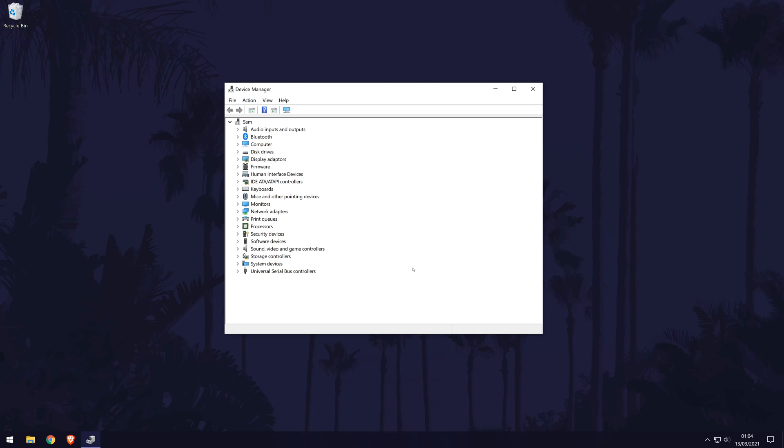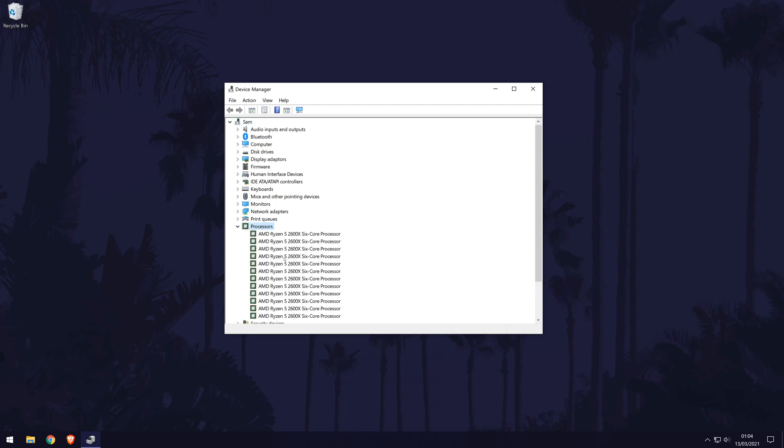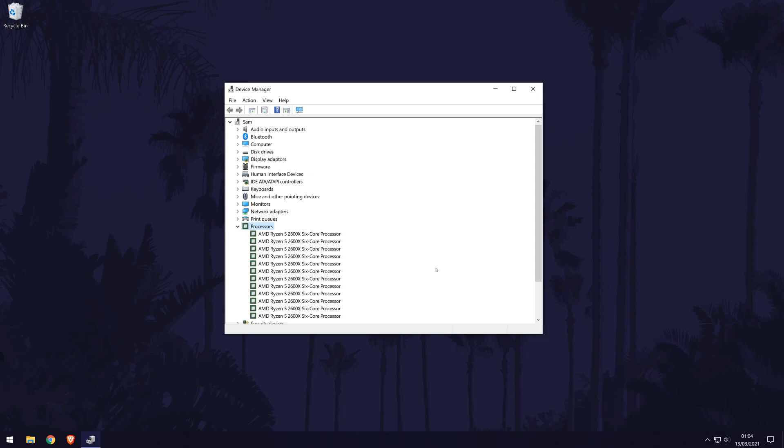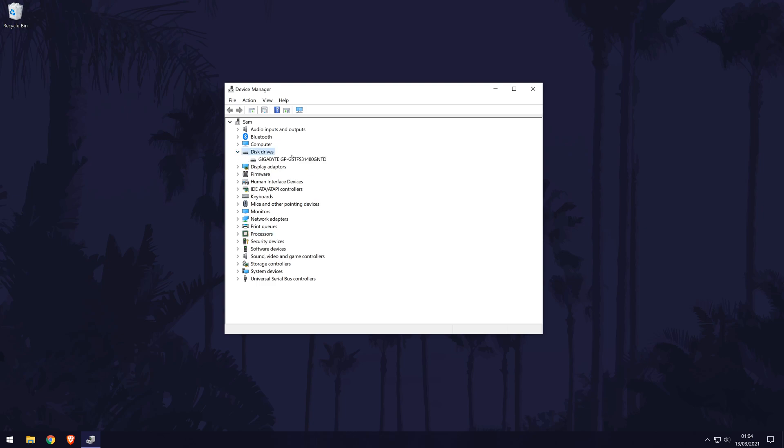For example, you can see there is an option called processors. Double click on the option you want to look at and it will show you that component on your PC. You should be able to find a bit more information in here, such as the name of your hard drive or SSD.